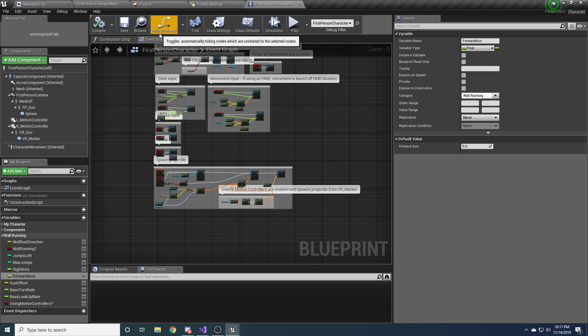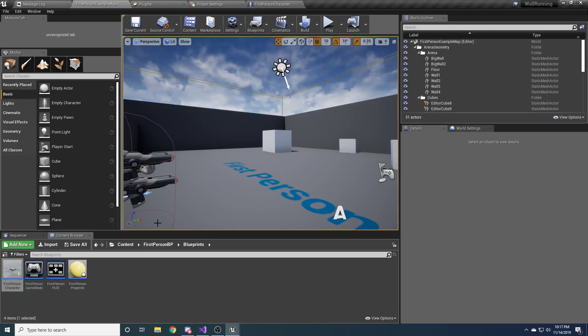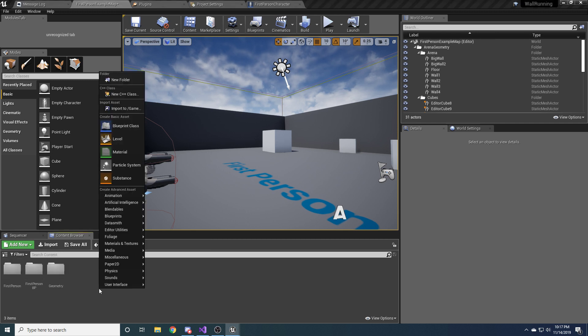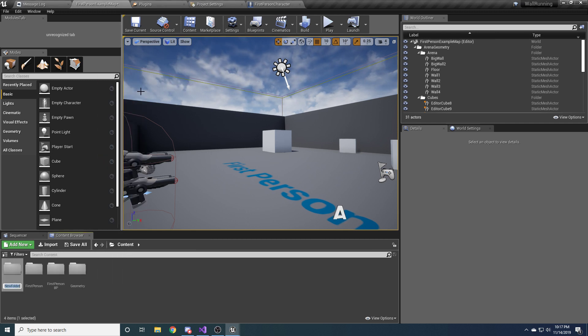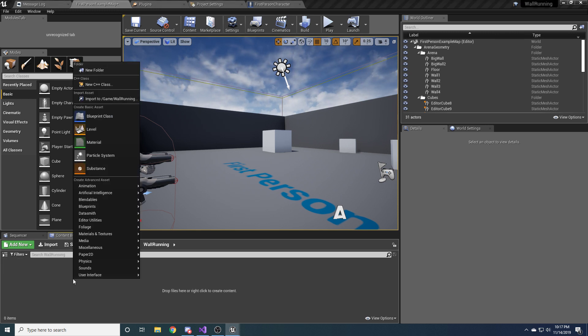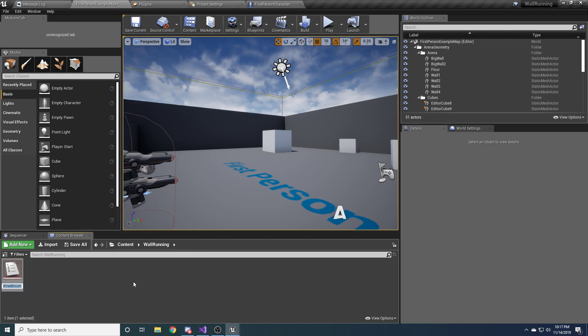And we need one more, but before we do that we need to create an enum, a custom enum, because it's going to be a custom enum type. So go back to your content directory and we'll just make a new folder called wall running. And in here you're going to want to create a new enum. So right click, go to blueprints, and go to enumeration.